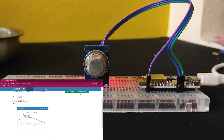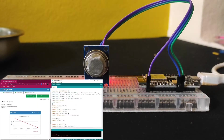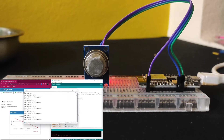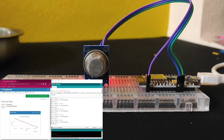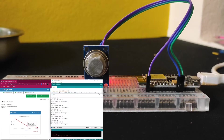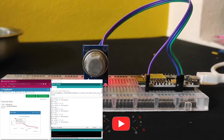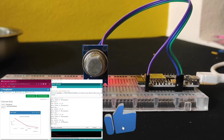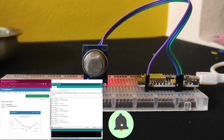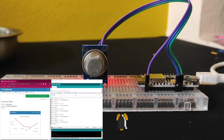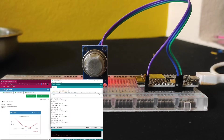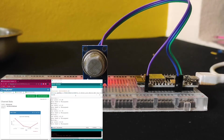Hey friends, welcome back to another tutorial video. In this video tutorial, I will let you know how to collect the gas sensor value using the MQ2 sensor and visualize the received data in ThingsBoard. Before starting this video, please make sure that you have subscribed to this channel for more such videos. So without any further delay, let's quickly get started.